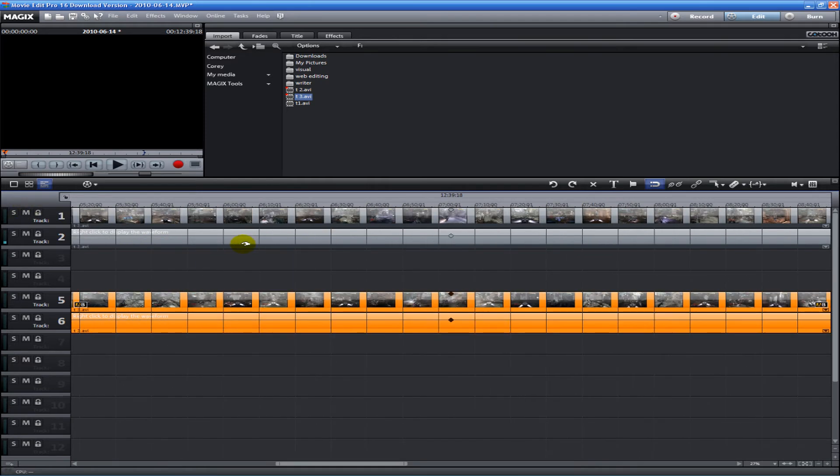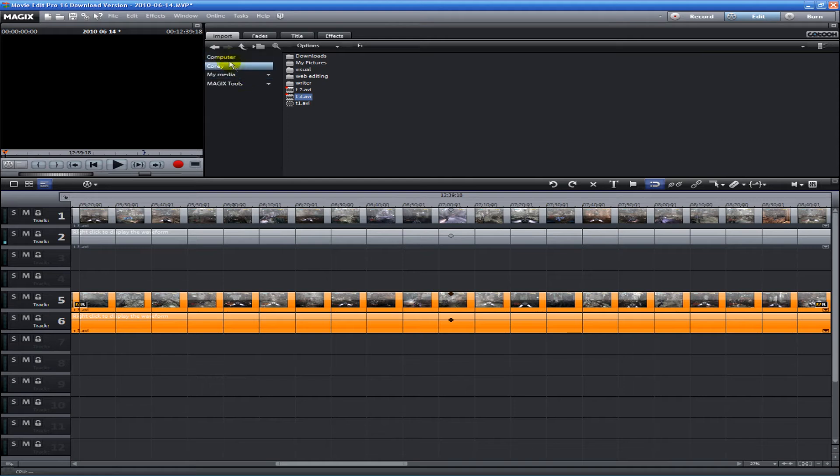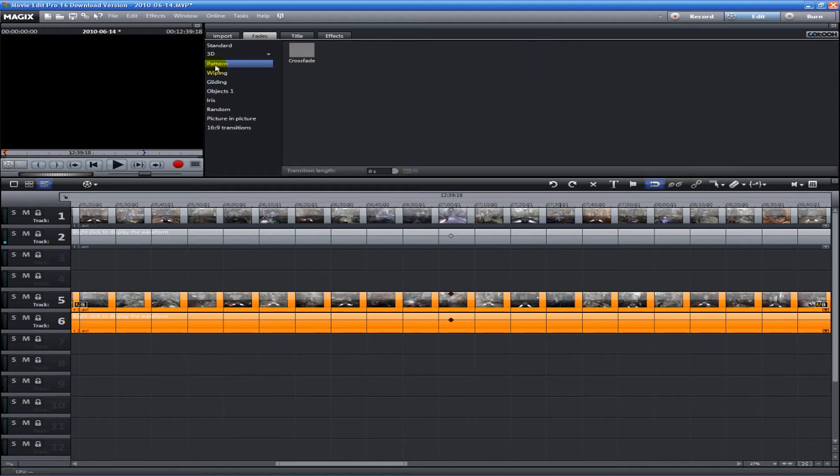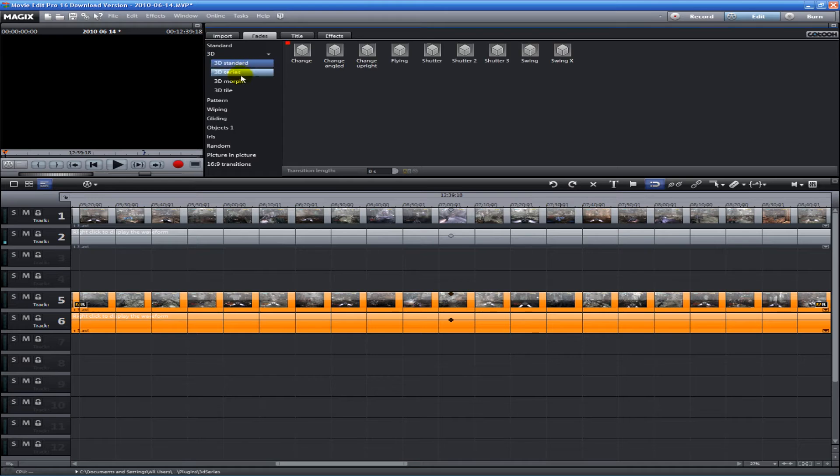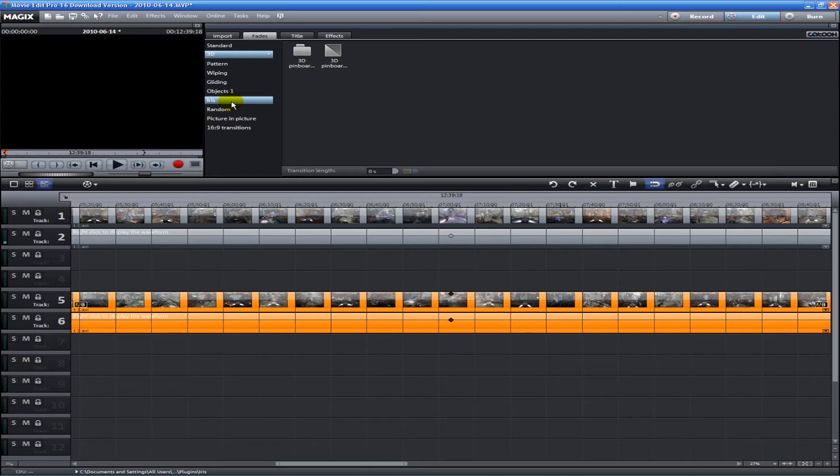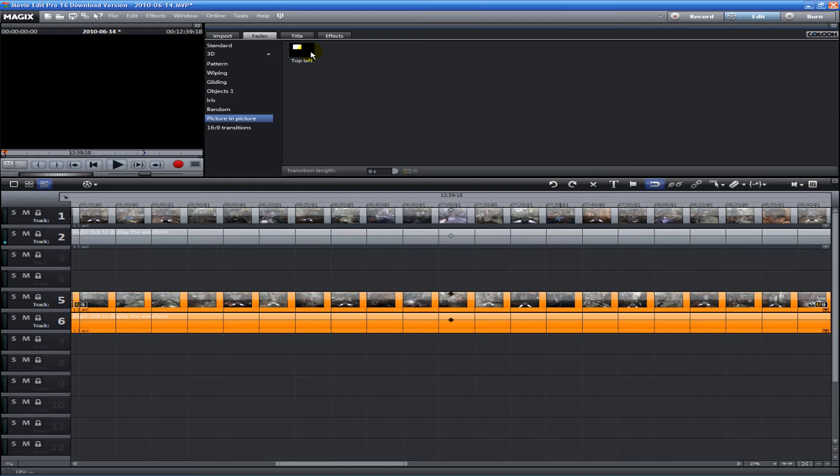Up here we have all the effects. We have our Explorer where you can find all of your media files. Then you have Fades - tons of fades, 3D fades from one video to another. It even has a picture-in-picture effect, so you don't actually have to do it like in Sony Vegas or other programs.